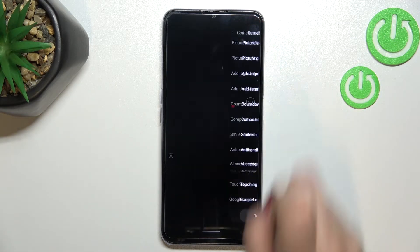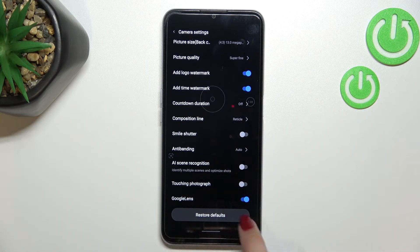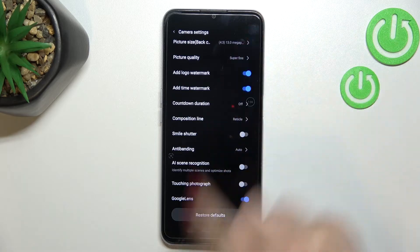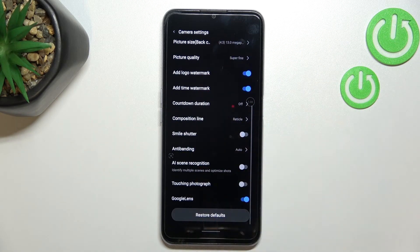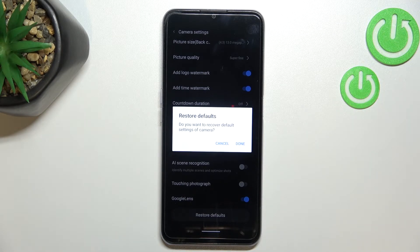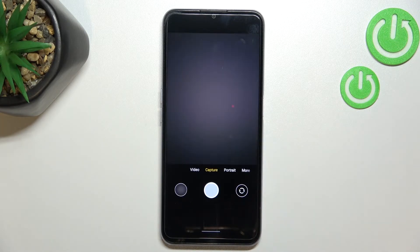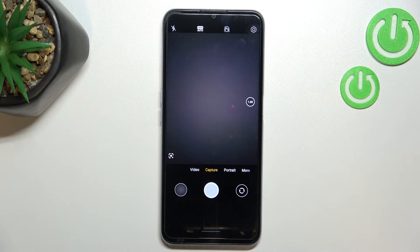Now let's enter the settings, and here we have to scroll down to the very bottom. As you can see, here we've got the option 'Restore Defaults' — let's tap. Your device will ask if you really want to recover the default settings of the camera, so simply tap 'Done.'